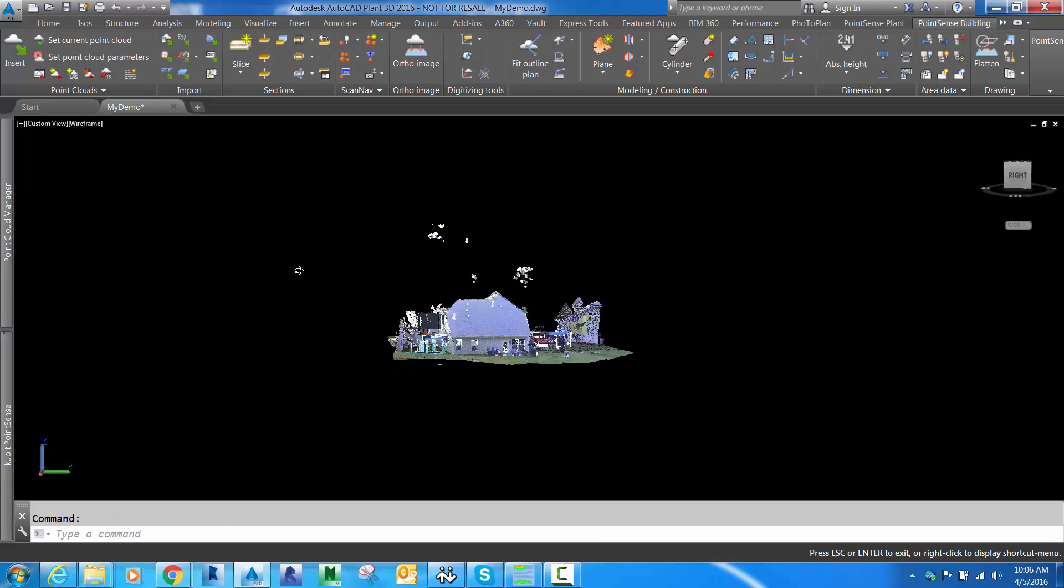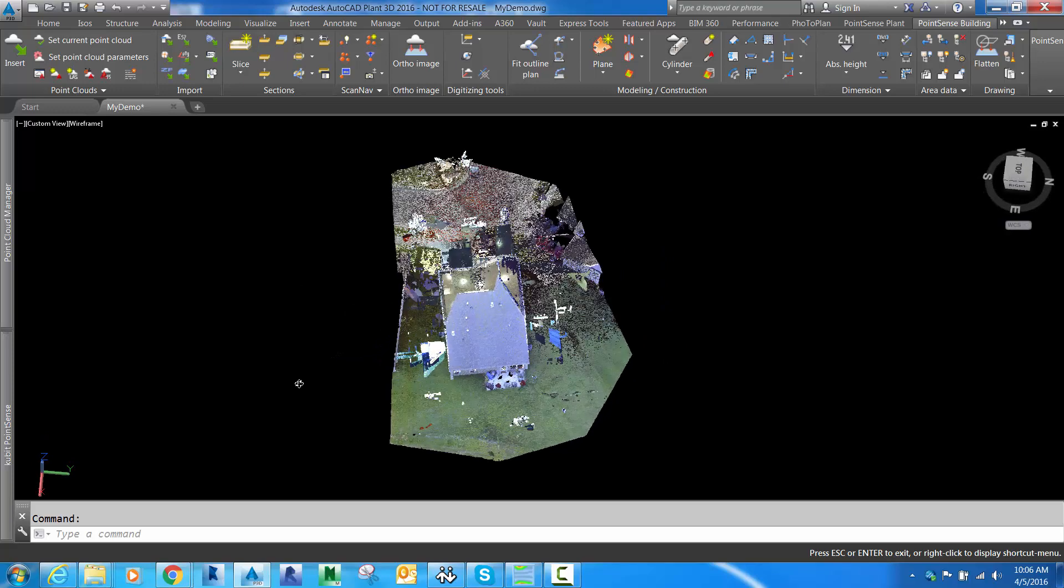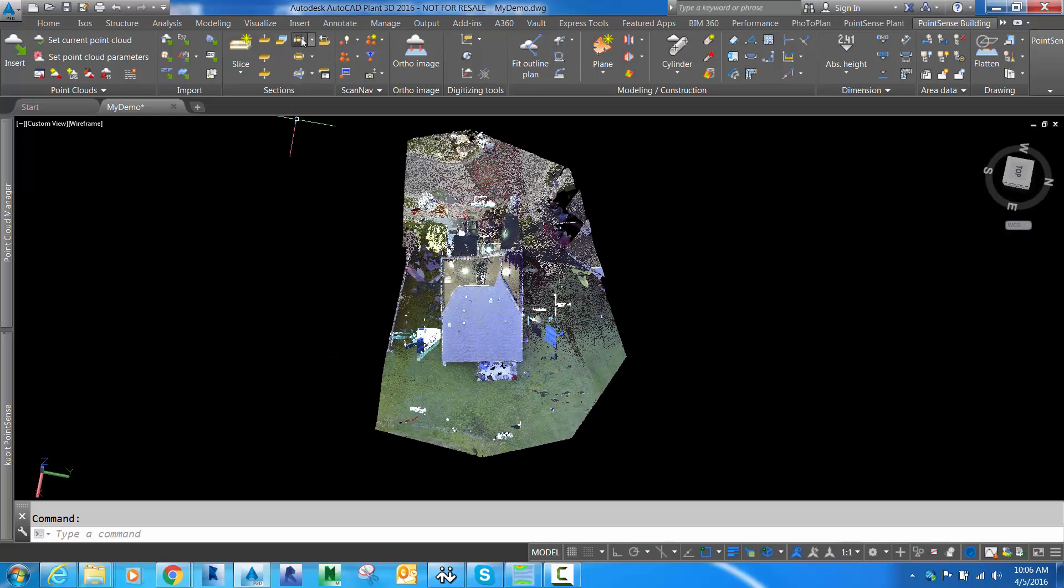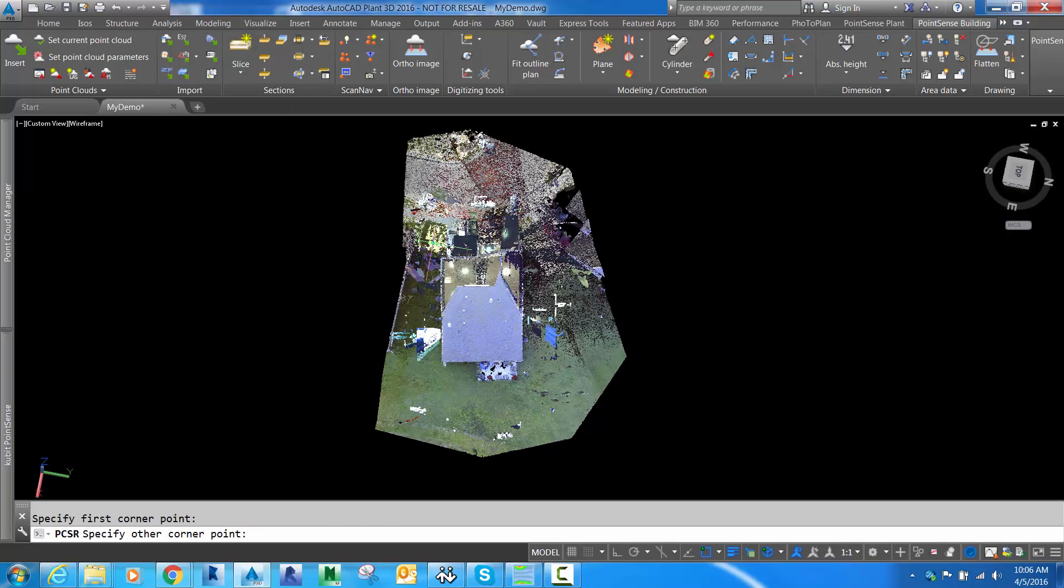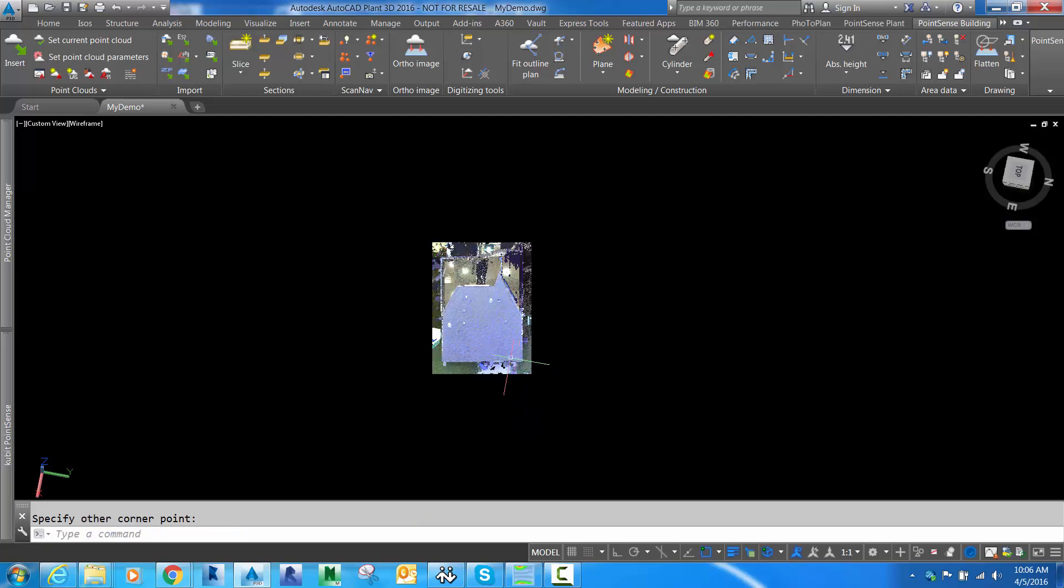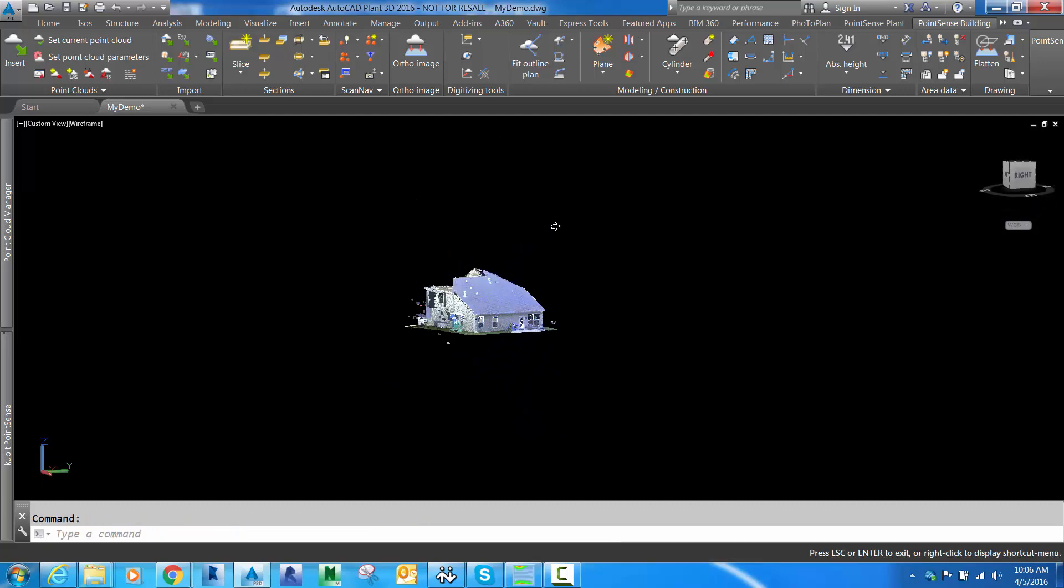Here we have our point cloud in the drawing, and we can crop it down if we like using some of these sectioning tools in the PointSense ribbon.